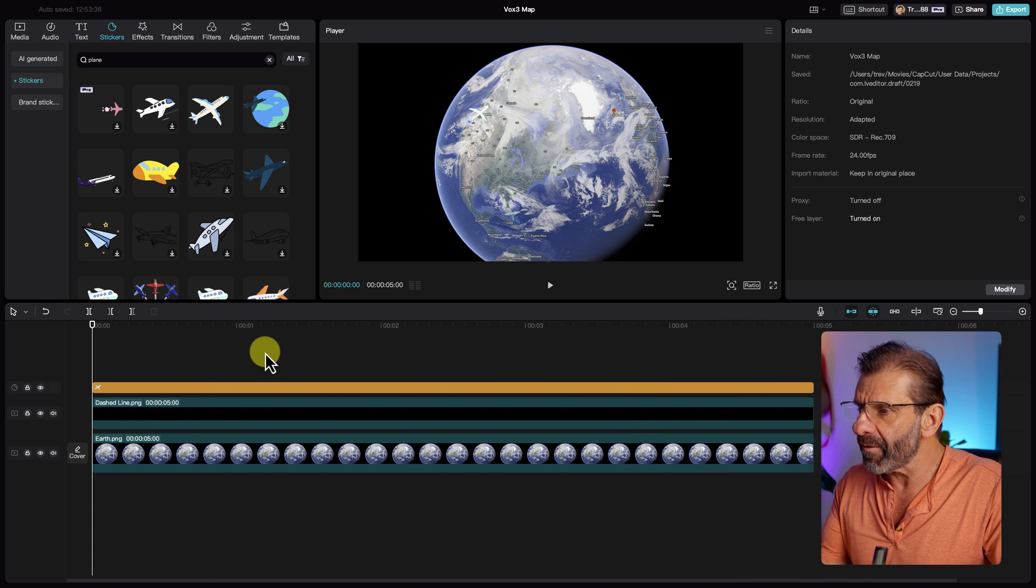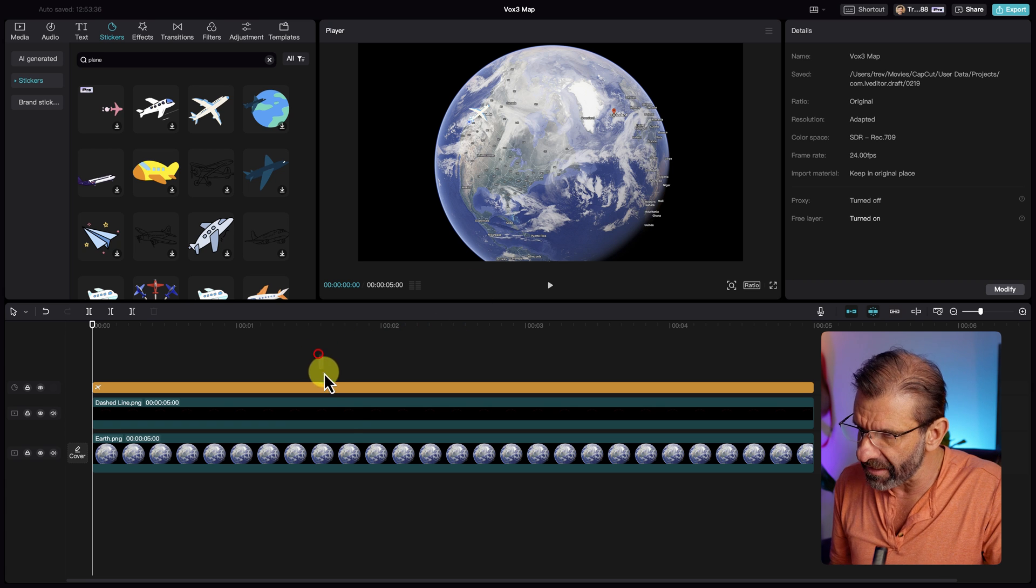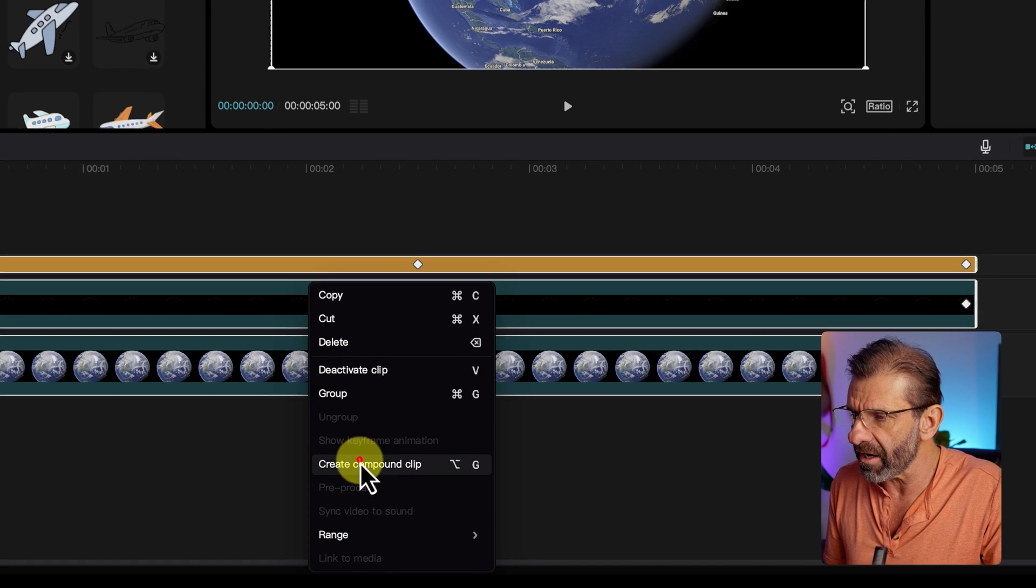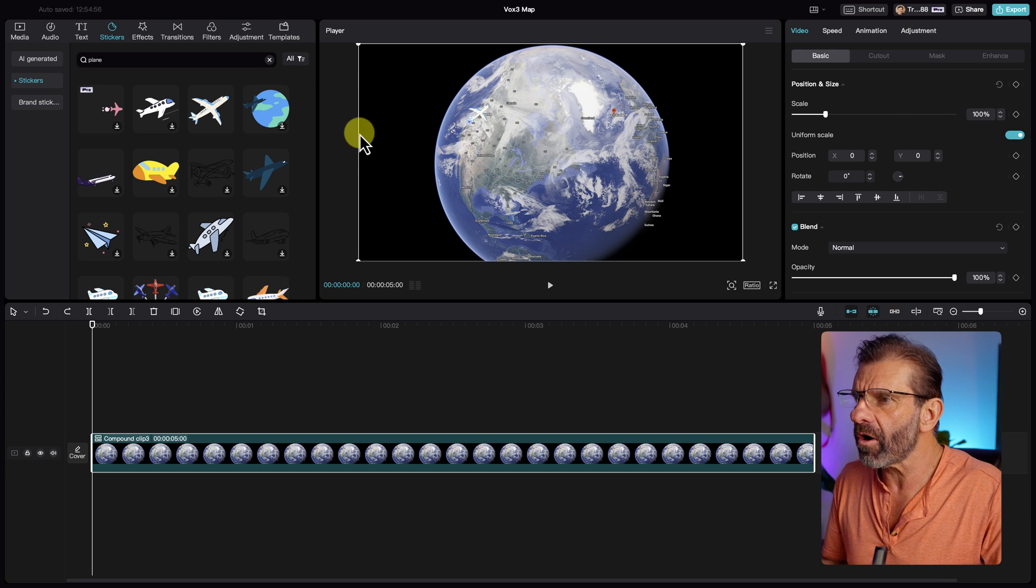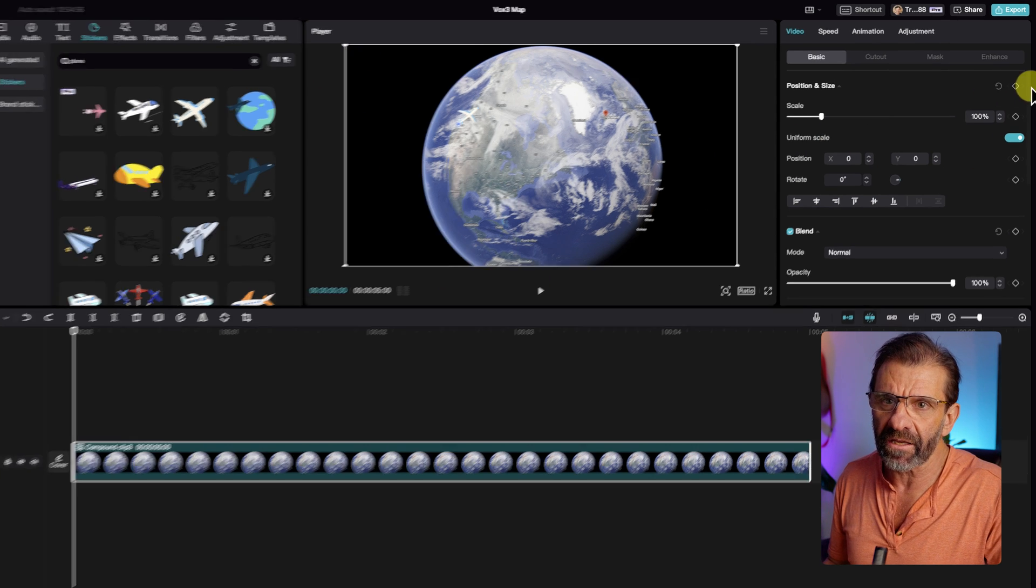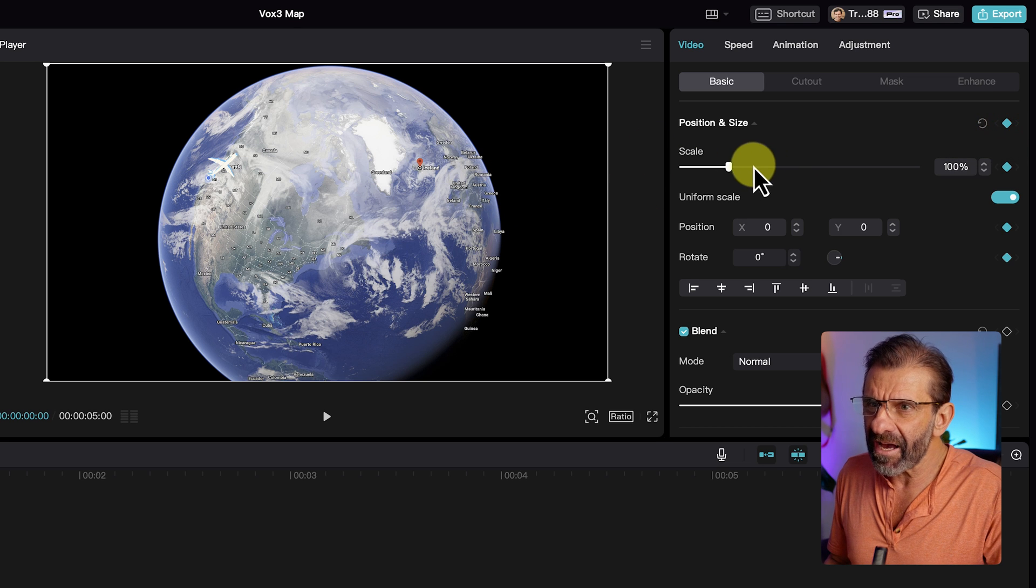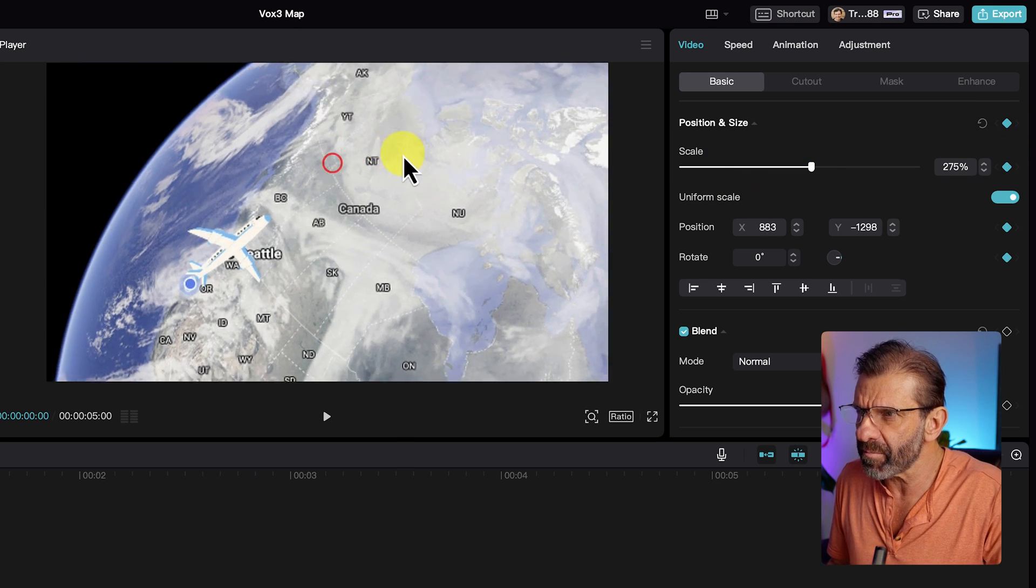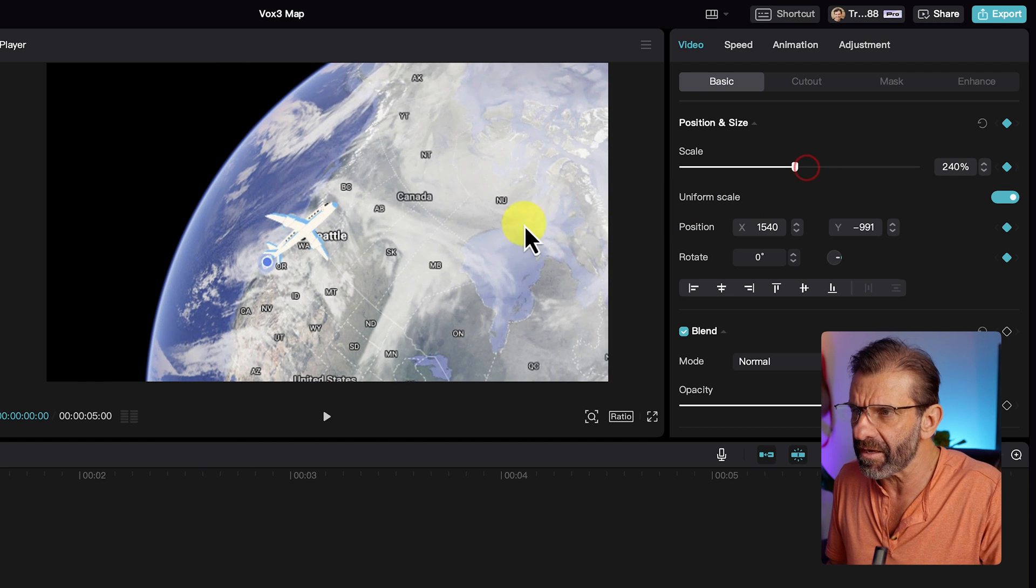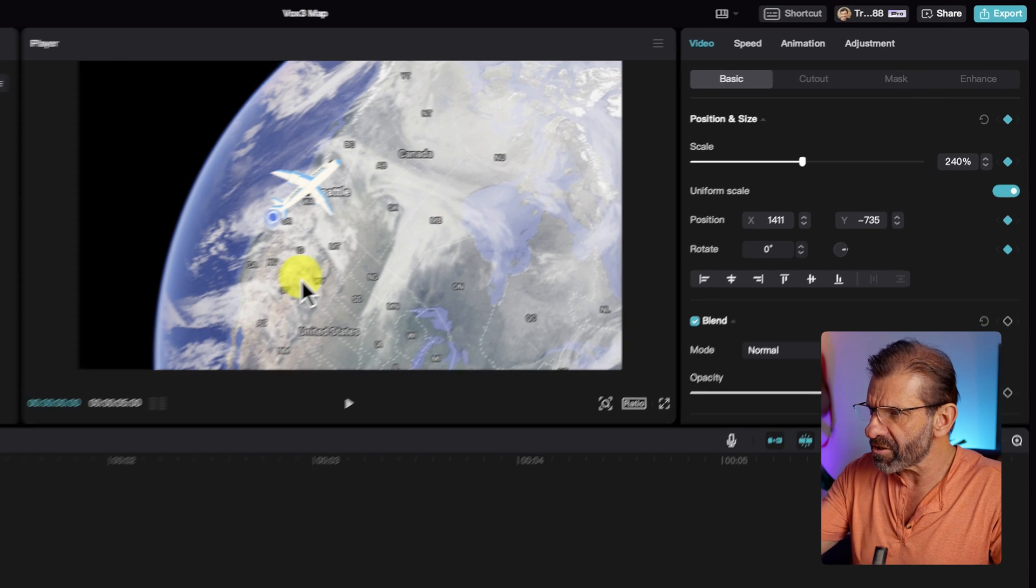I'm going to animate all of this stuff together. So I'm going to select all of these layers, right-click and choose create compound clip. So first I'm going to set a keyframe for all of the properties that I might modify: scale, position, rotate, clicking on this keyframe right here. Then I'm going to scale this guy up and move him in position where I want him to be. I want to see the plane in Seattle right about there, maybe not that big.